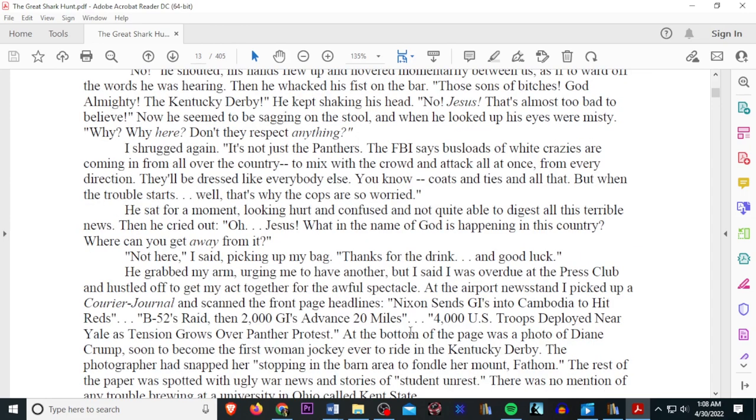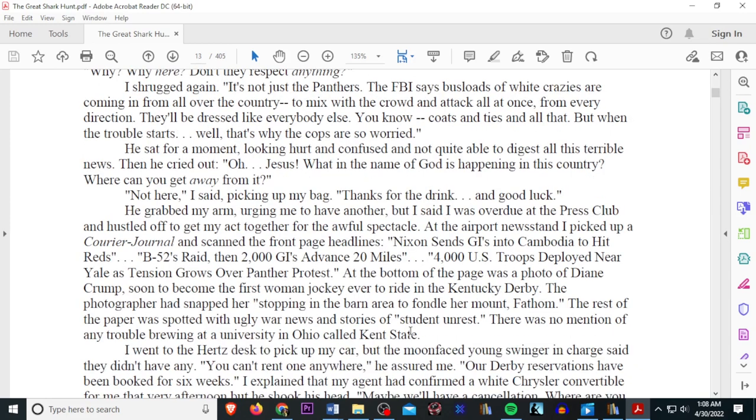They'll be dressed like everybody else, you know, coats and ties and all that. But when that trouble starts, well, that's why the cops are so worried. He sat for a moment, looking hurt and confused, and not quite able to digest all this terrible news. Then he cried out, Oh, Jesus. What in the name of God is happening in this country? Where can you get away from it? Not here, I said, picking up my bag. Thanks for the drink and good luck.